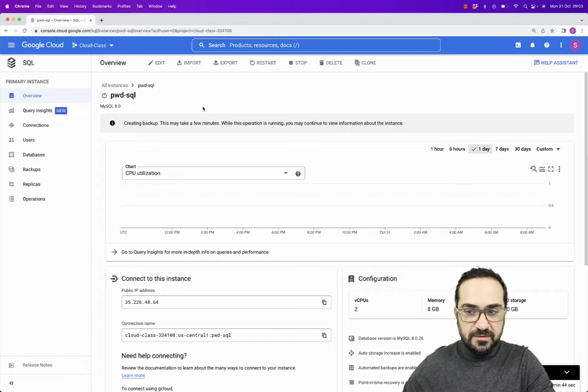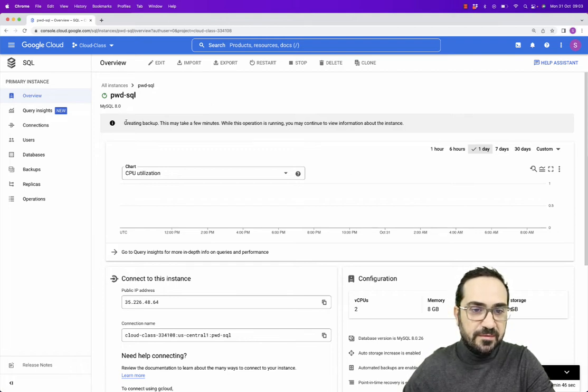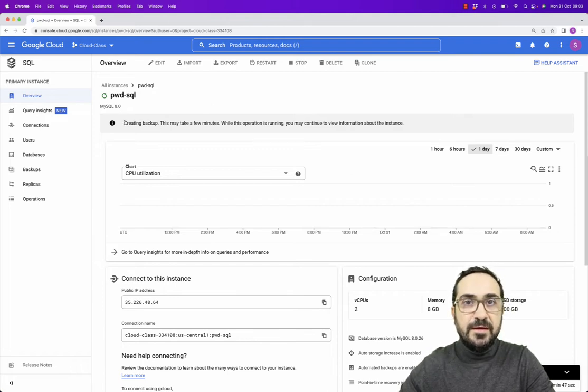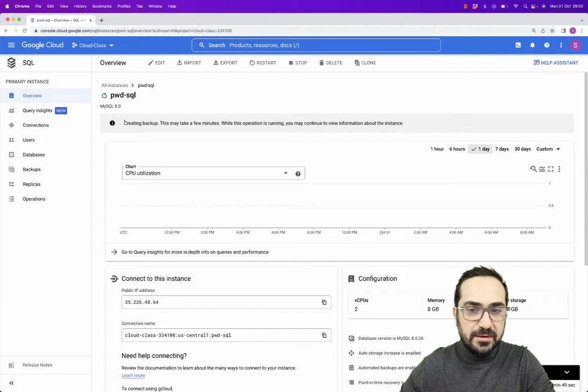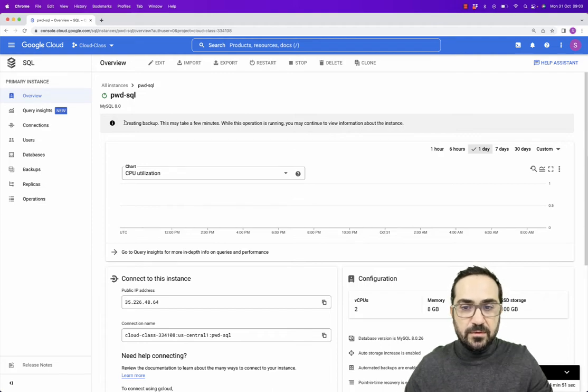So I think the instance is already created. You can see here I have a message that there is a backup that will be created.